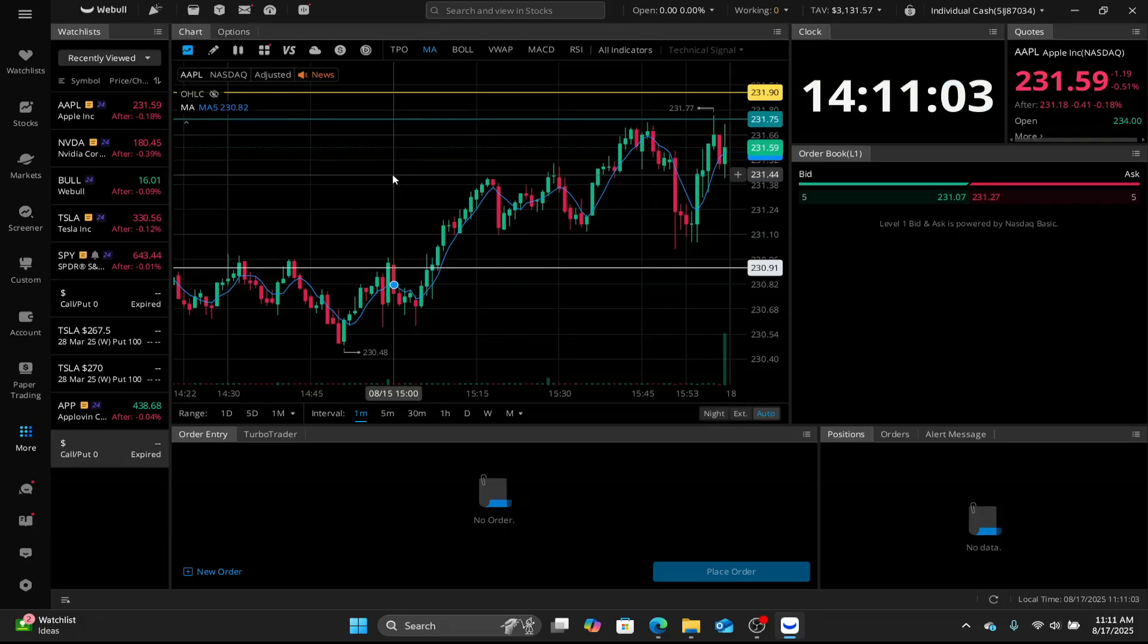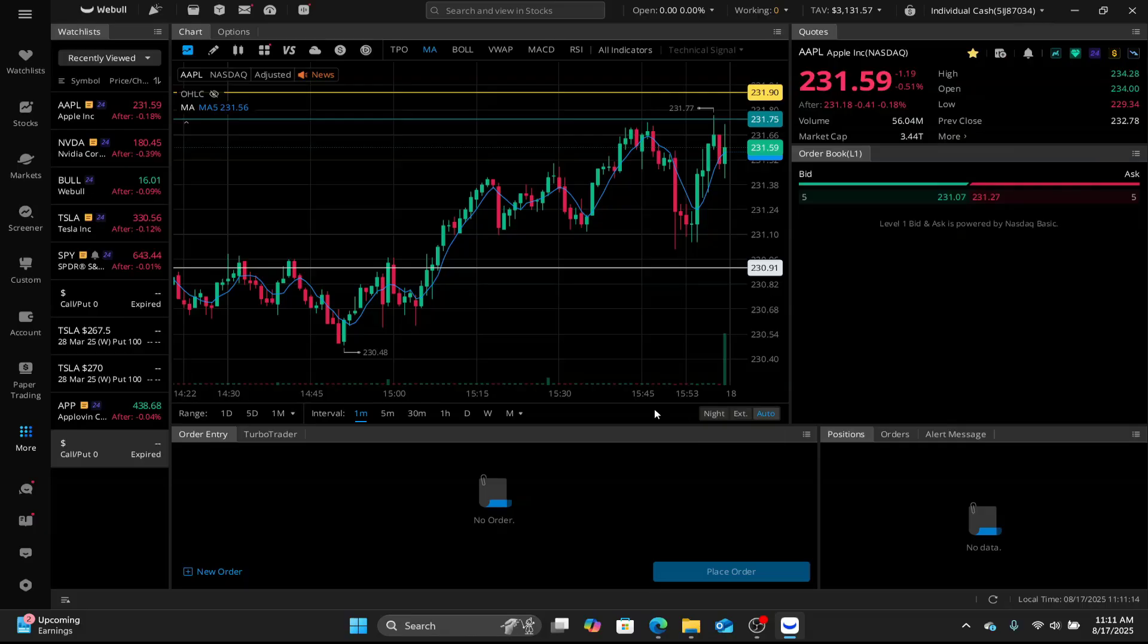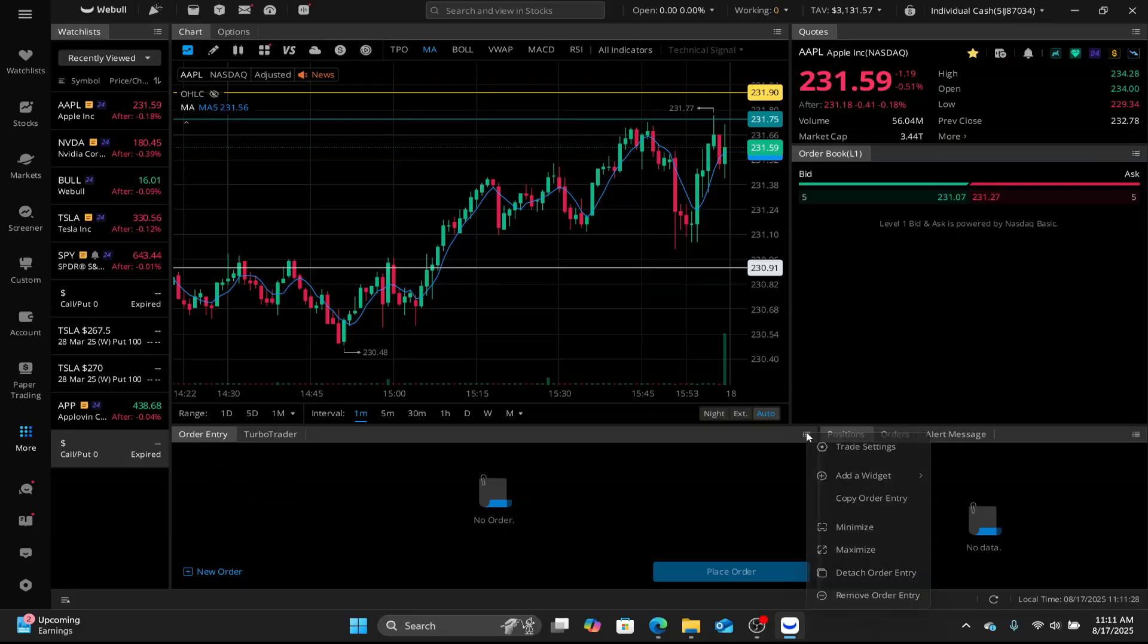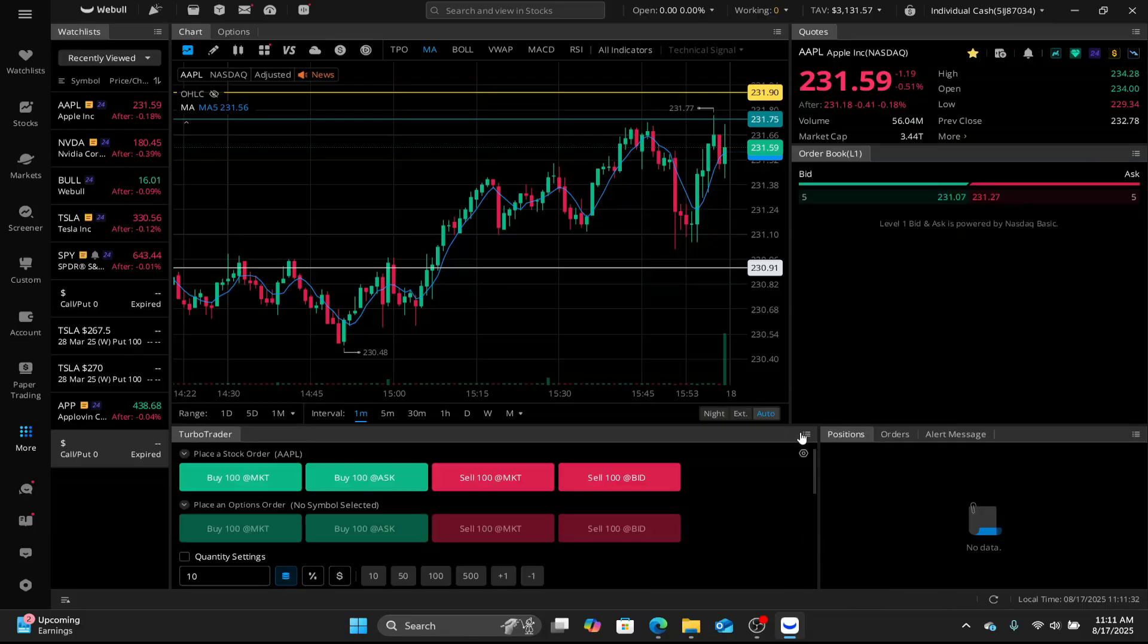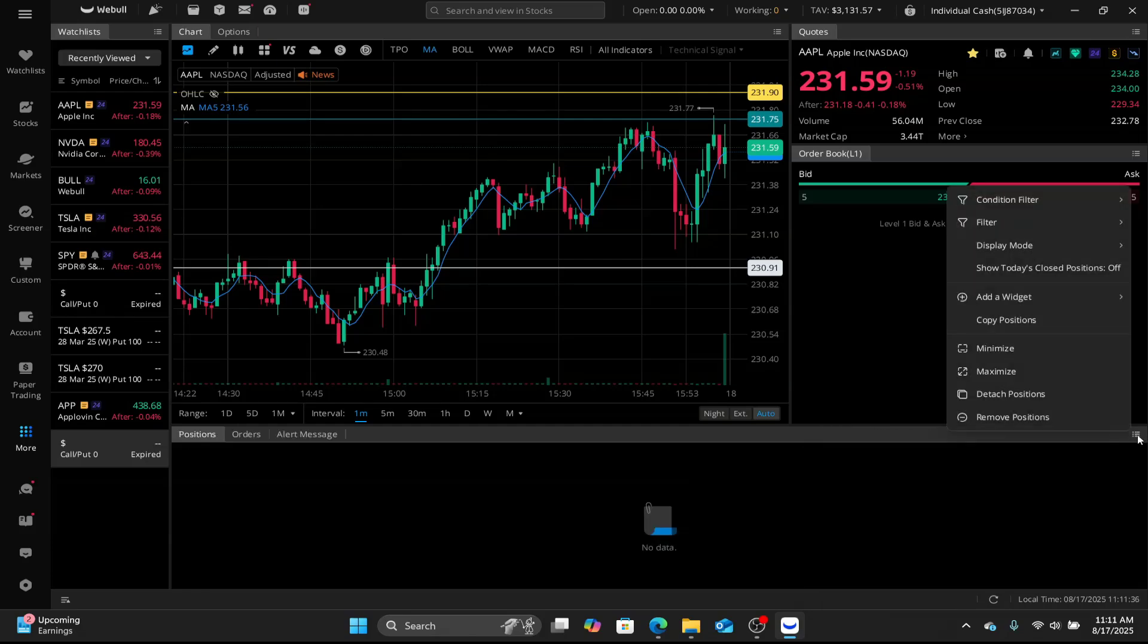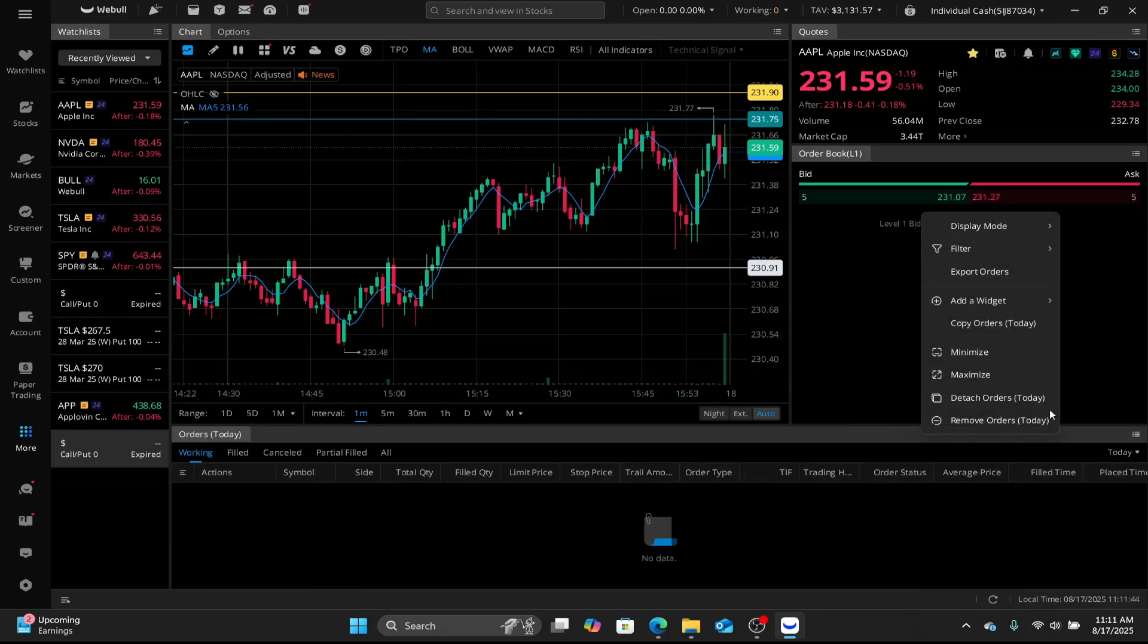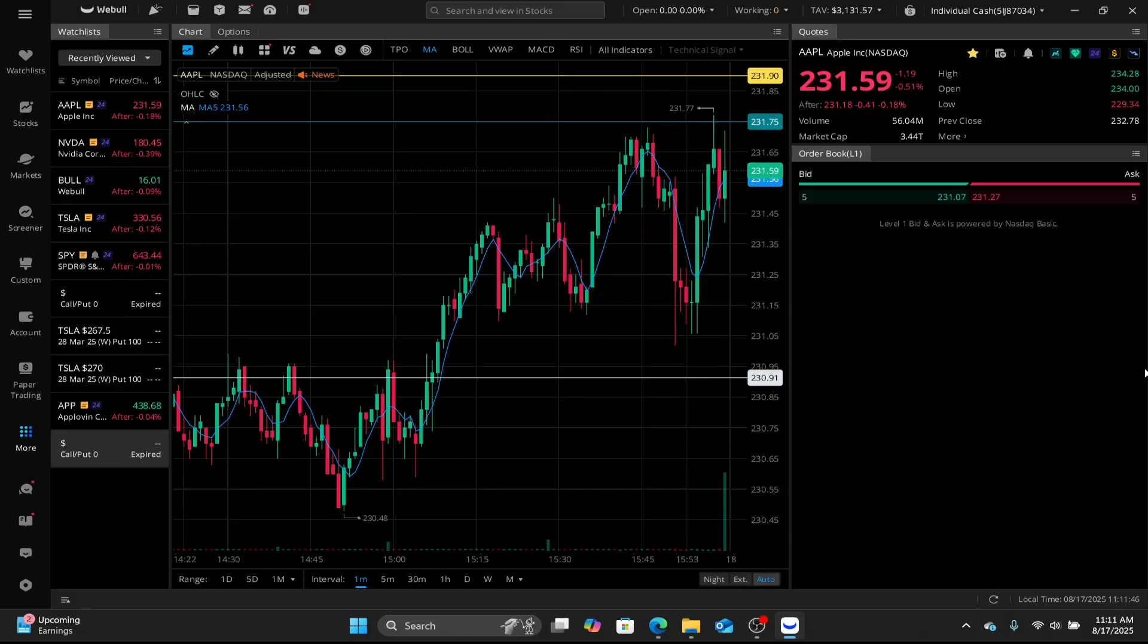Once we have this set up, we wanna set up our turbo trader. We're gonna clean everything else up. So we're gonna get rid of clock. We don't need a clock. We're gonna get rid of order entry. We are gonna click here and remove order entry. We're gonna remove that. And we're gonna remove this. So all you gotta do is remove position. Remove that. Right click, remove orders today. And now we have it nice and clean right here. Real easy to manage. You have the full chart.